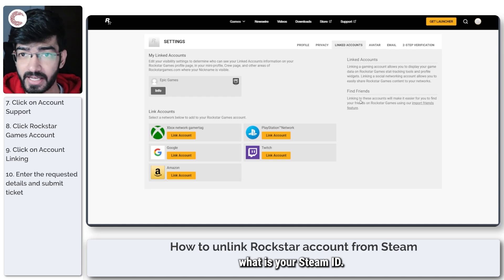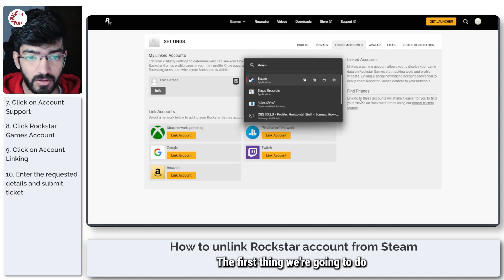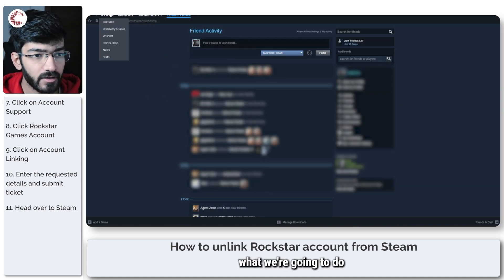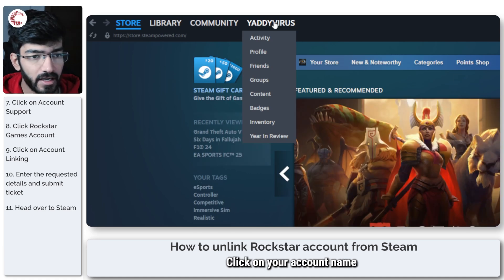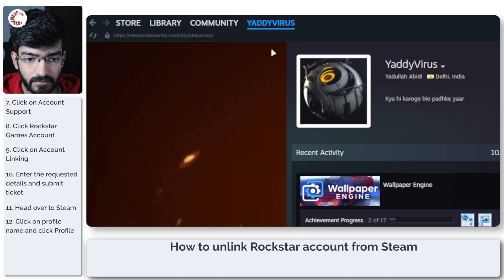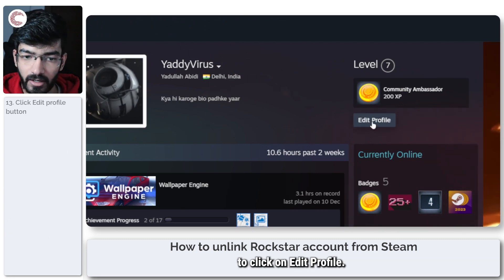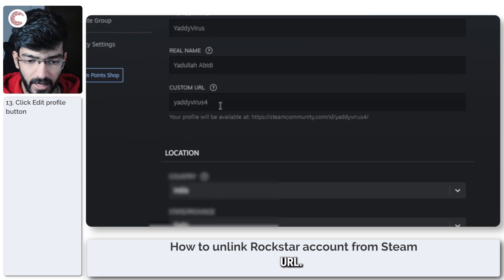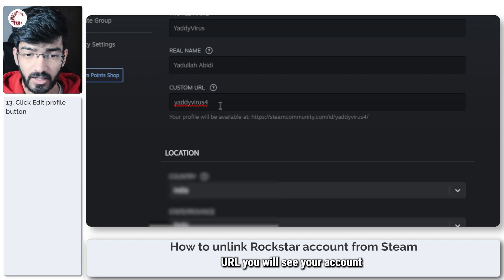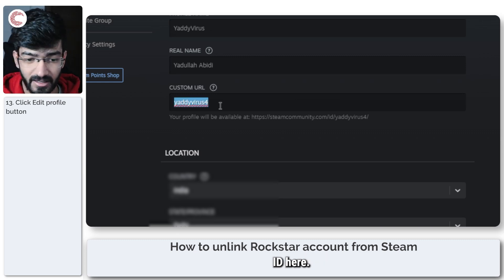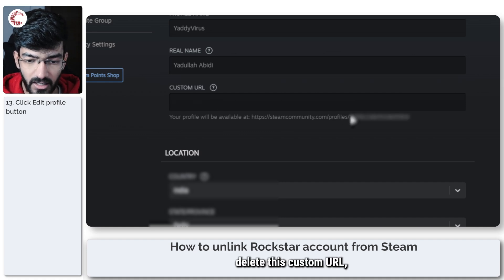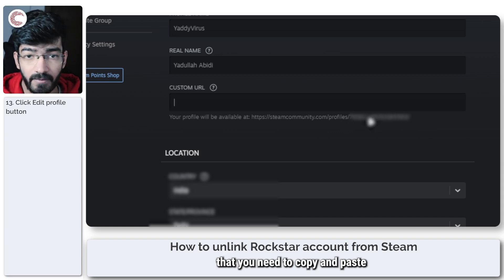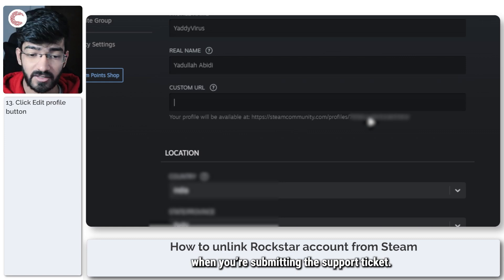Now if you need to find out what your Steam ID is, that's also a really simple process. The first thing we're going to do is fire up Steam, head over to the top bar, click on your account name, and then click on profile. Now in here we're going to click on edit profile, and under general you will see your custom URL. Now if you have not set a custom URL, you will see your account ID here. If you delete this custom URL, you will see the account ID number listed here, and this is the number that you need to copy and paste into the Rockstar Games website when you're submitting the support ticket.